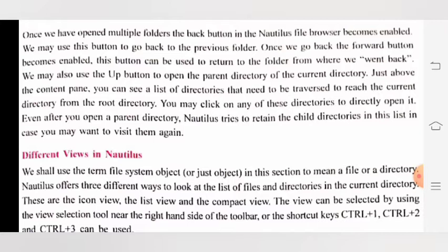Content pane के ठीक ऊपर आप directory की एक list देखेंगे जो root directory से current directory तक पहुँचने में हमारी help करती है, और इसको सीधा open करने के लिए इनमें से आप किसी पर भी click कर सकते हो।